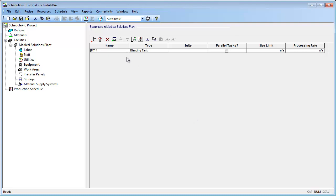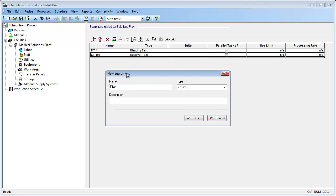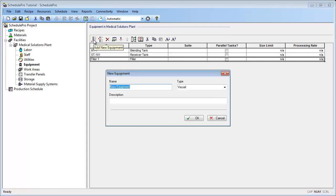Notice that the newly defined equipment appears in the equipment list. In a similar manner, let's repeat the same process to add the remaining pieces of equipment. The second piece of equipment is a storage tank, which I will call ST101. I will also change the type from Vessel to Receiver Tank. We will also need to add a filler, which we can call Filler1. Let's change the Vessel type to Filler. Finally, we can add our CIP SCID, calling it CIP SCID1, and change the type to CIP SCID.